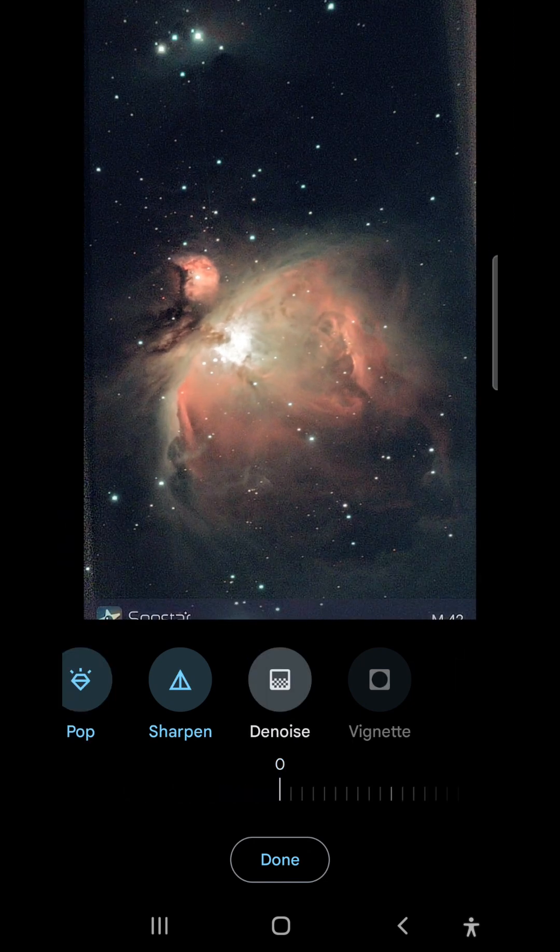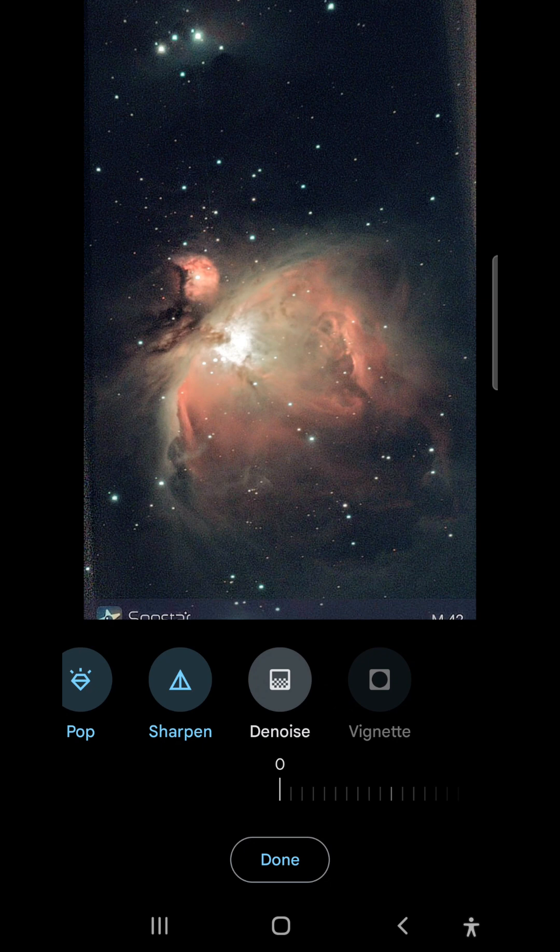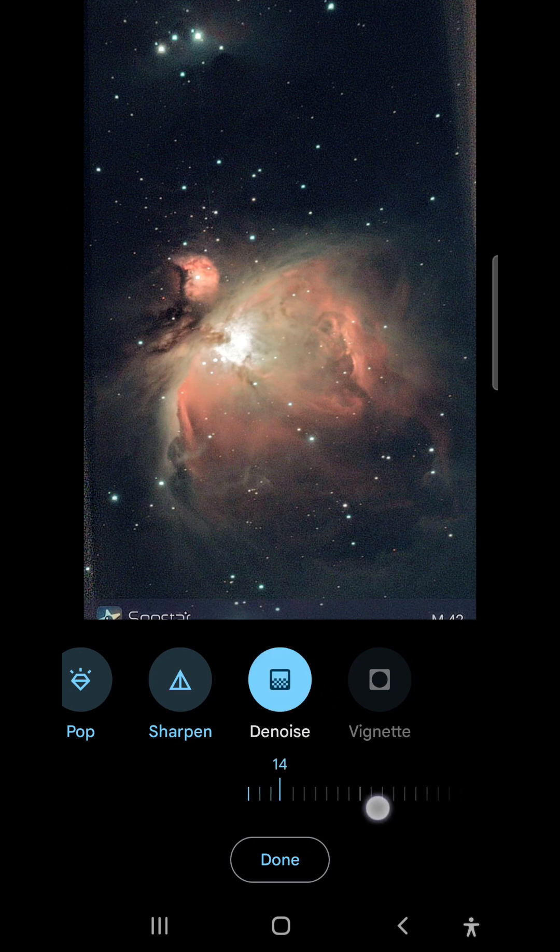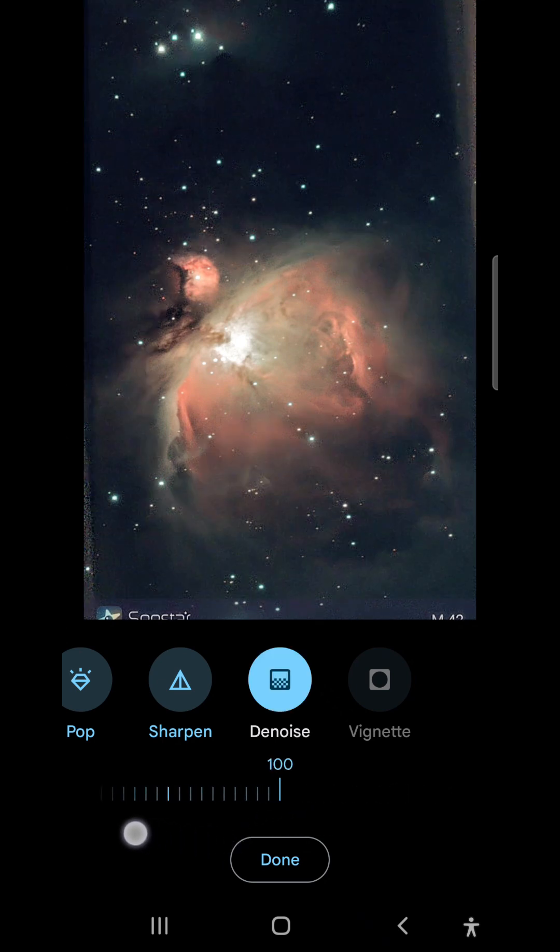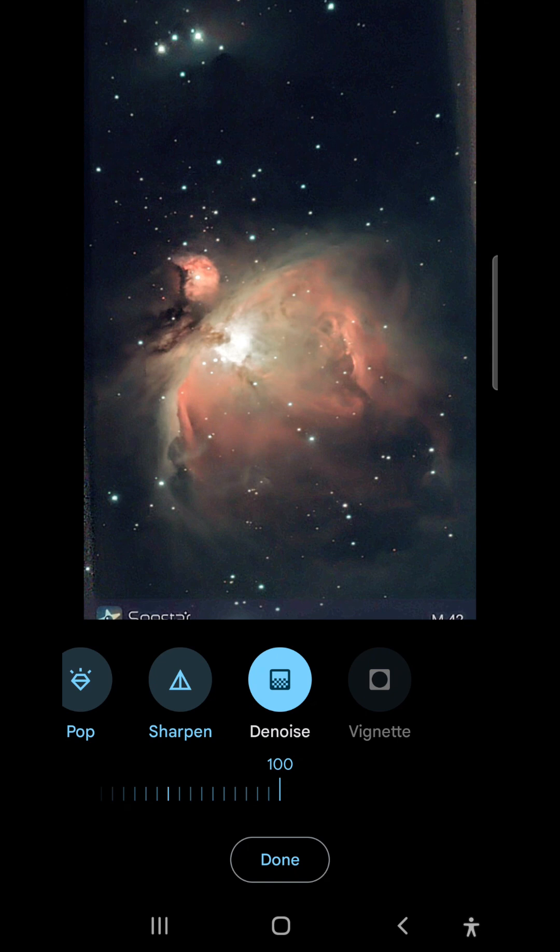Next I'm going to denoise the image. All that sharpening has introduced quite a bit of noise into the image, so I'll run denoise. How much you denoise is a bit of a personal preference.